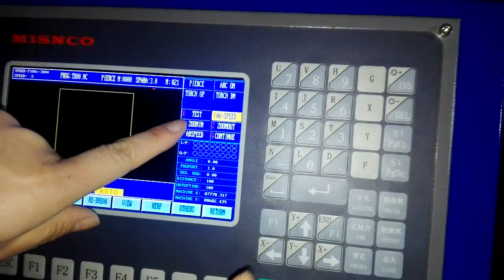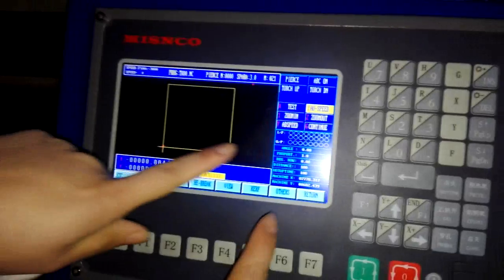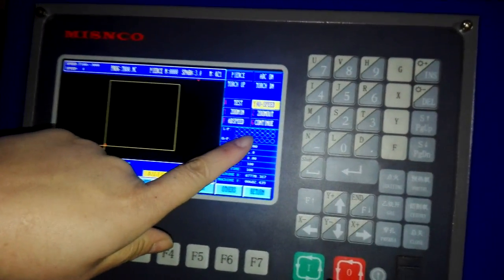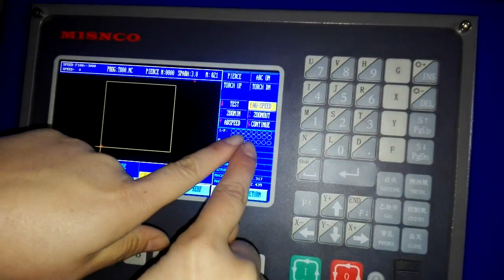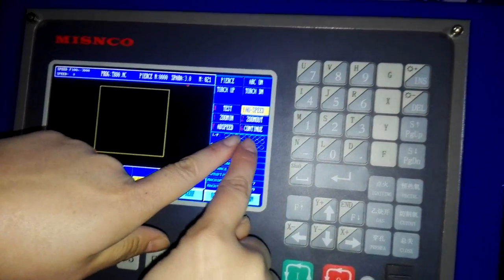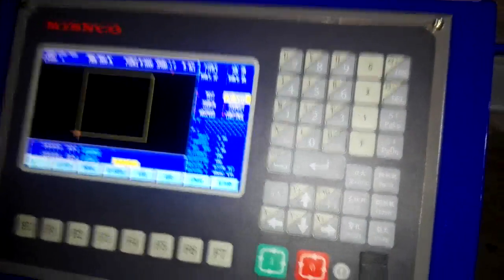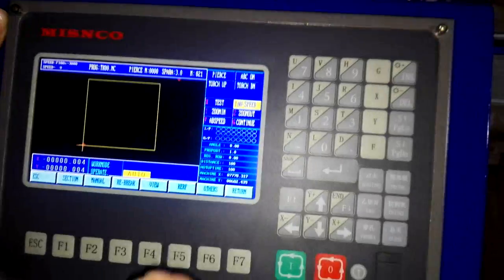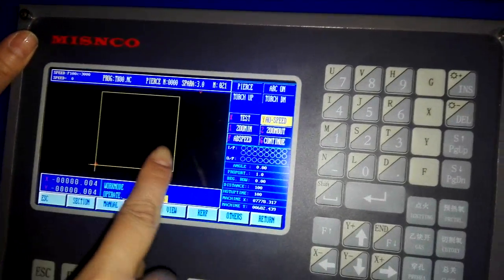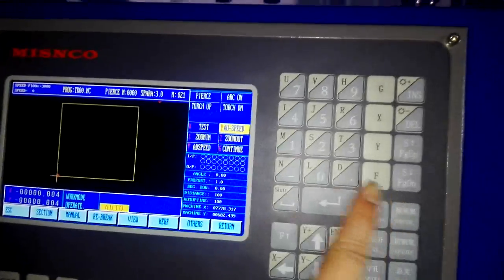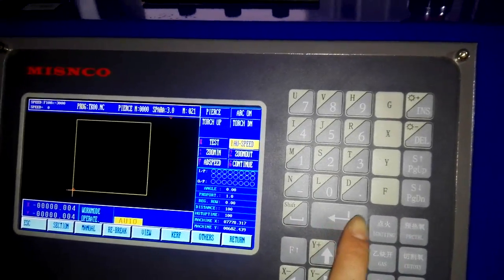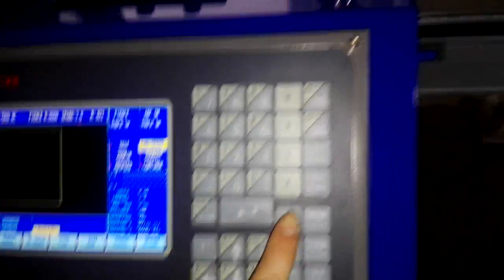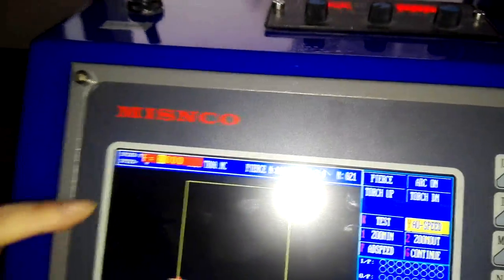If we want to change the working piece working speed, we can press F.